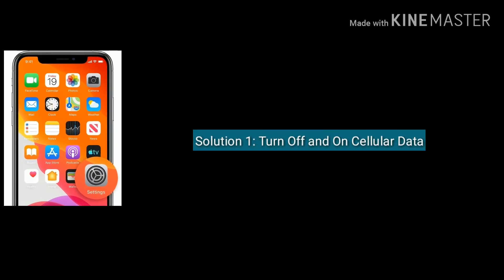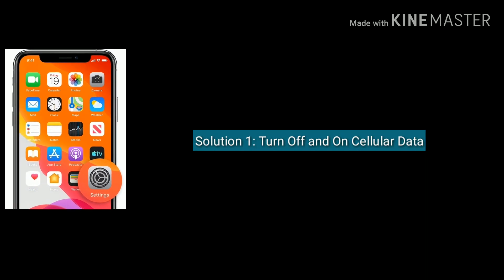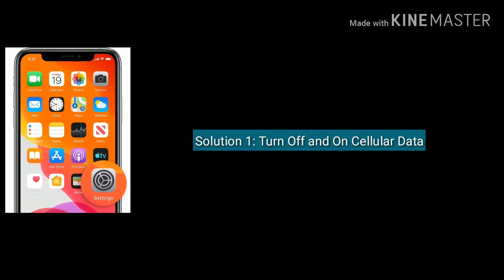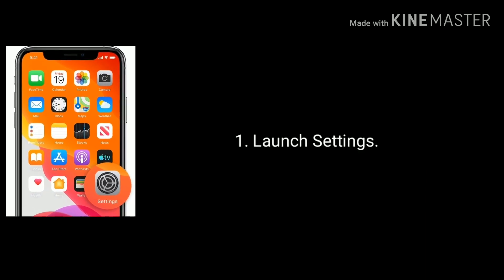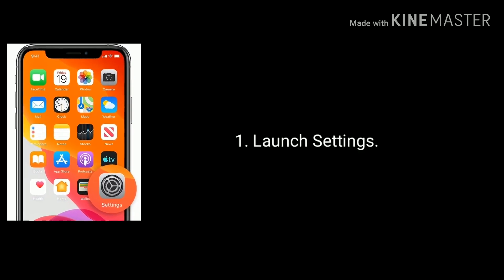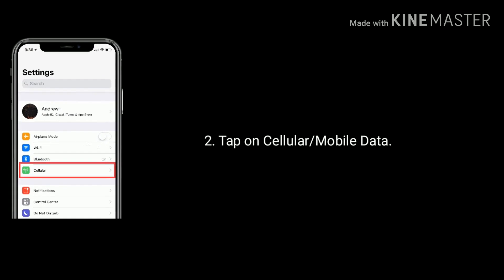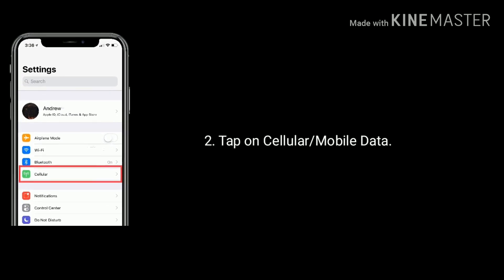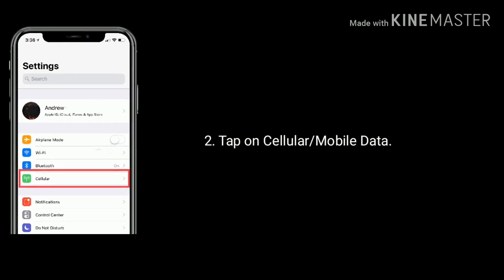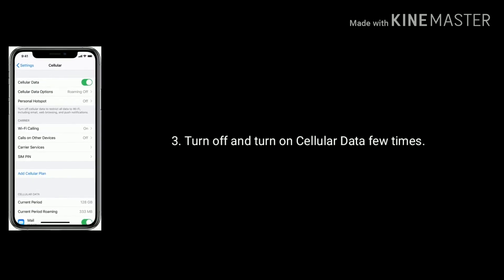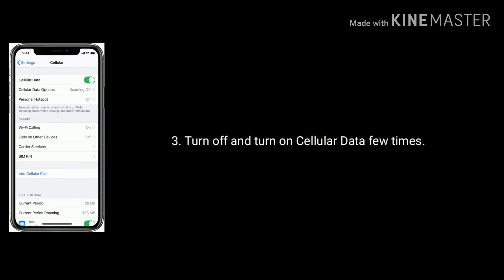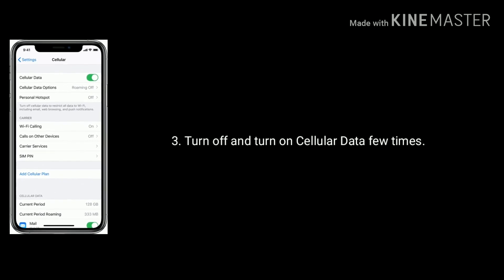Solution 1 is turn off and turn on cellular data a few times. Launch Settings on your iPhone, then tap on Cellular or Mobile Data. Now turn off and turn on cellular or mobile data a few times.